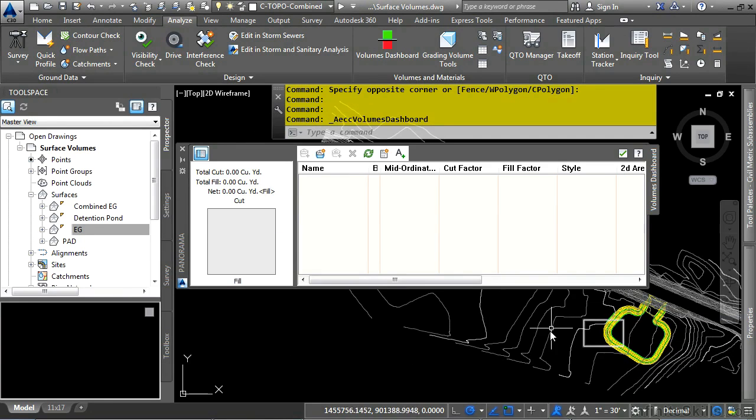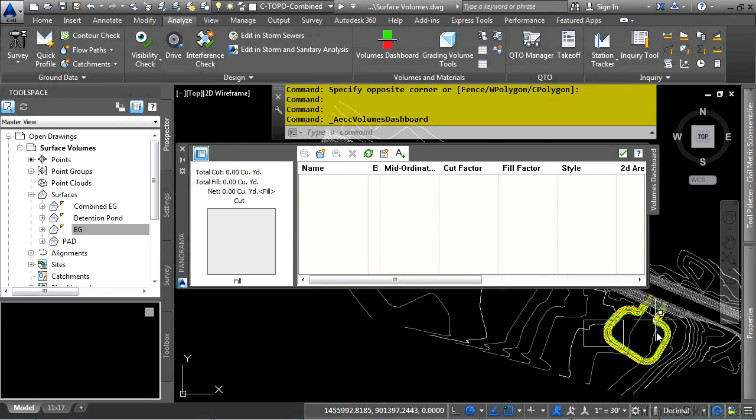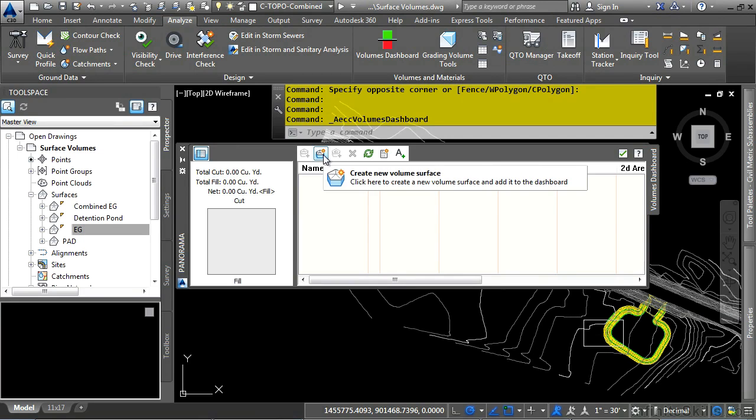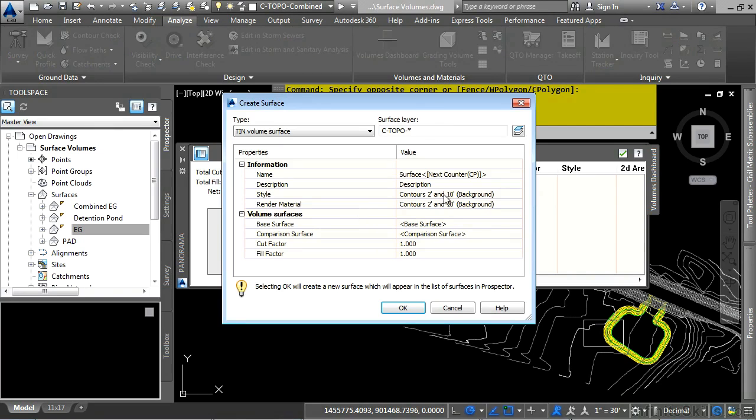So what we want to do here is get a volume calculation between this Combined EG and this pad design that we have here. What you first do is simply click on Create New Volume Surface, and Civil 3D will create a volume surface for you.